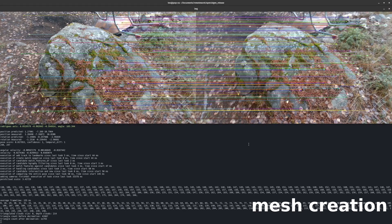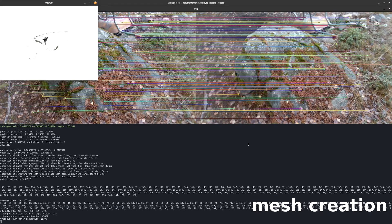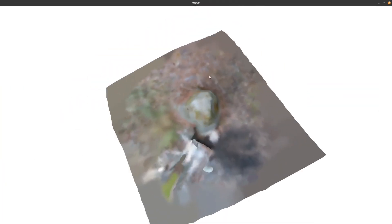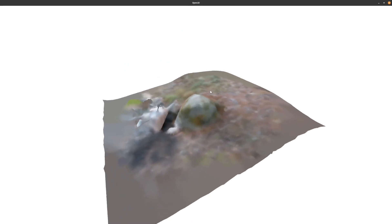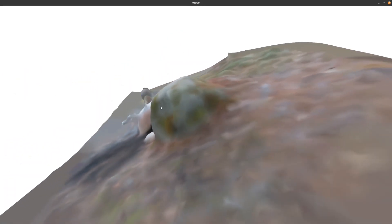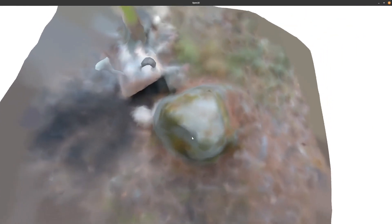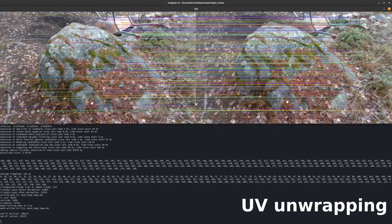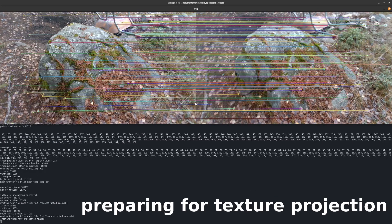Now the high-resolution mesh is being created and downsampled. Here you can see the final downsampled mesh. At this stage, the only color data is in the form of vertex colors. Now the UVs are being unwrapped. How long this stage takes depends on how complex the 3D mesh is. In this case, the downsampled mesh has almost 12,000 triangles and 35,000 vertices.